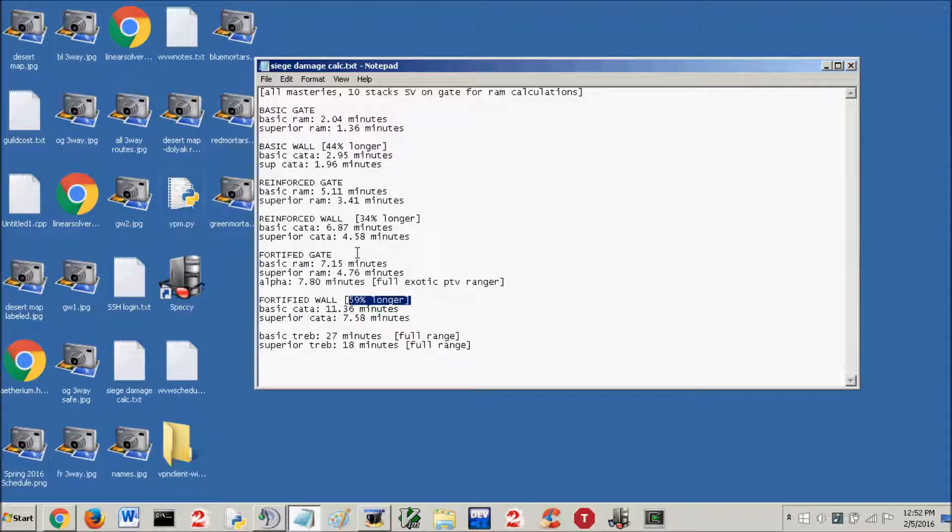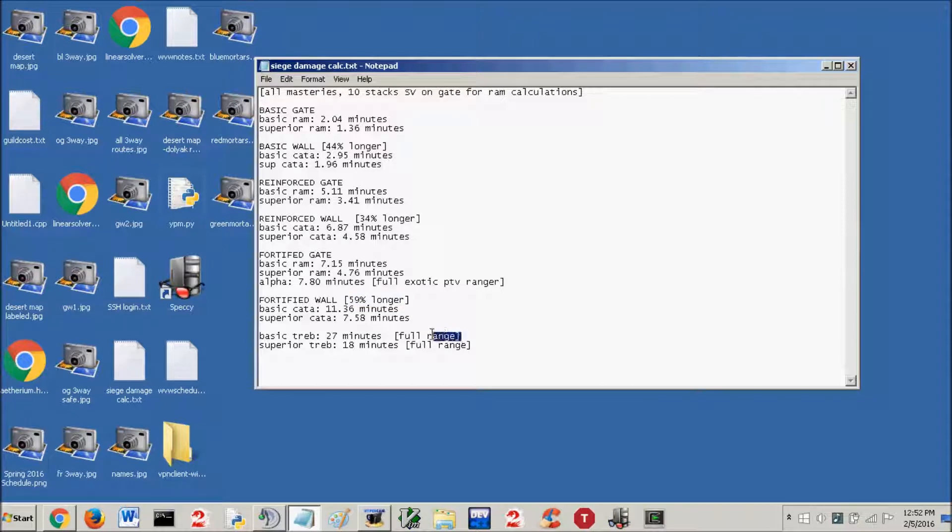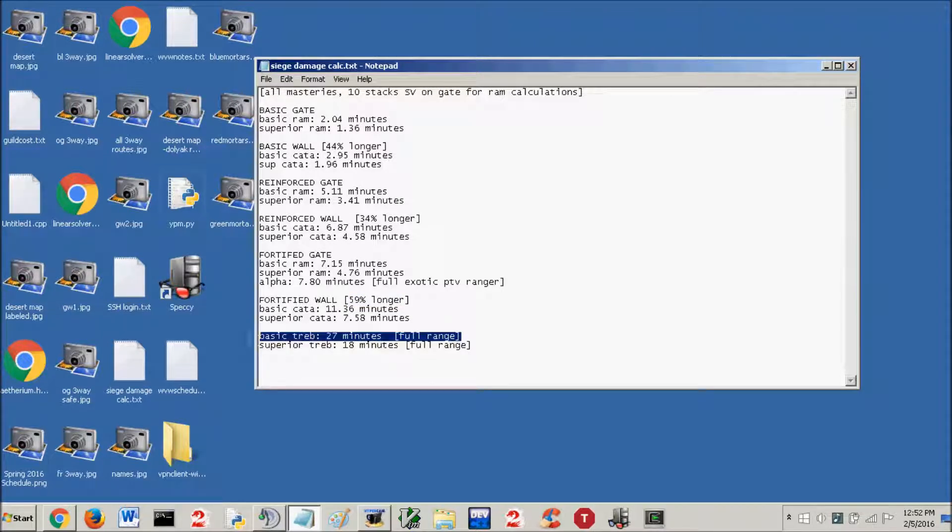Let's finish off with the trebuchet. The trebuchet calculations, unlike the catapult calculations I have, this is for full range. 27 minutes with a basic trebuchet with mastery to take down a fortified wall at full range. 18 minutes on a superior trebuchet.